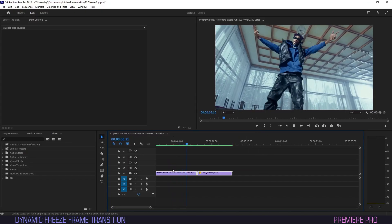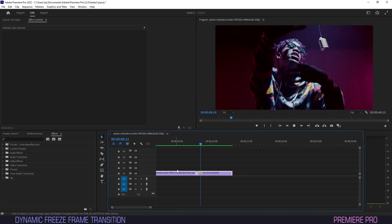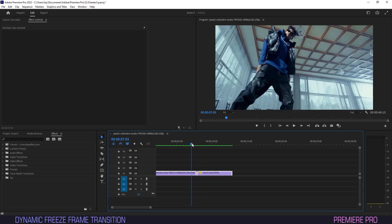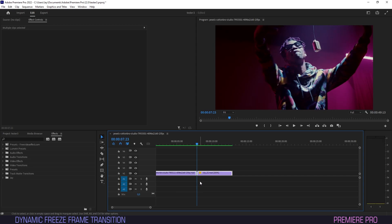Place the two clips you want to transition next to each other on the timeline. Move to the beginning of the clip to which you want to transition and press the right arrow button to skip one frame ahead.